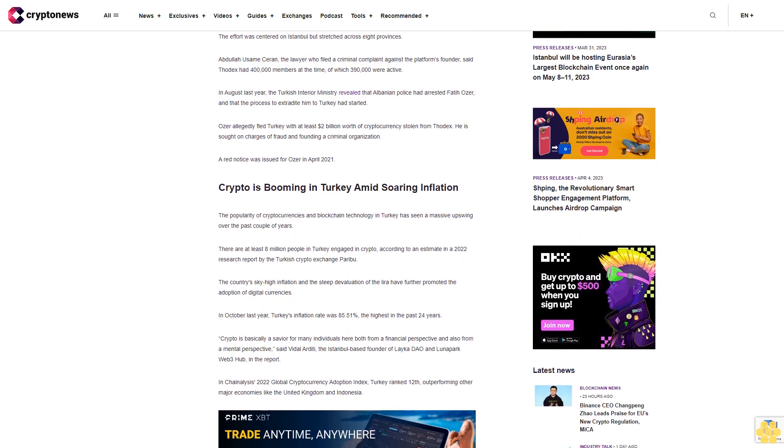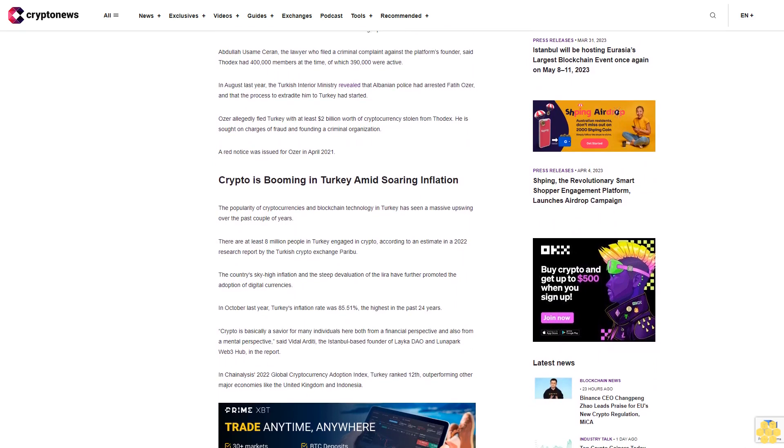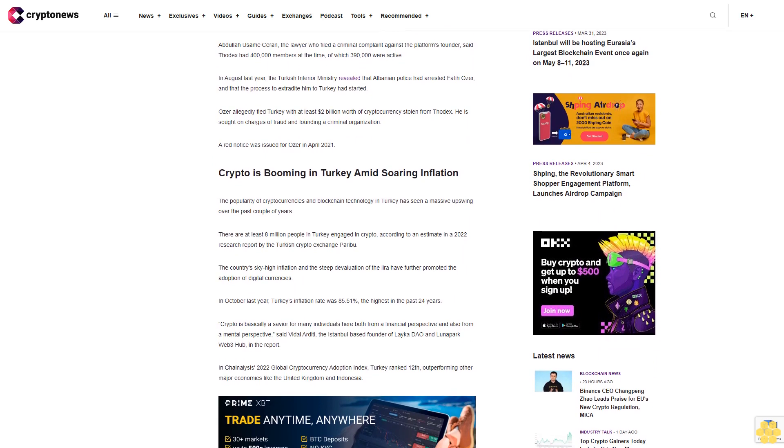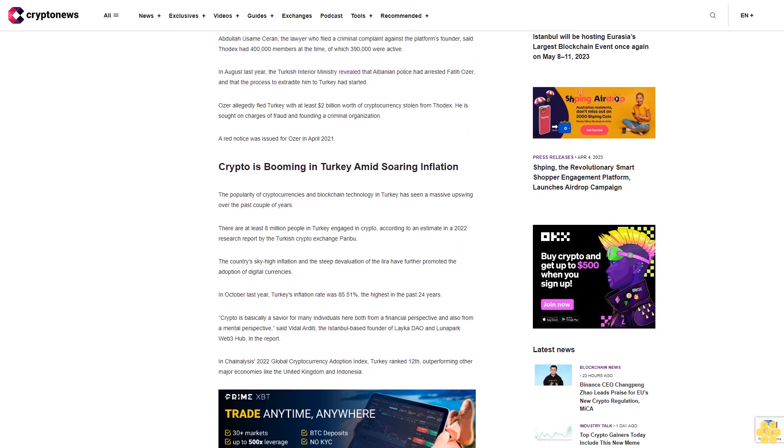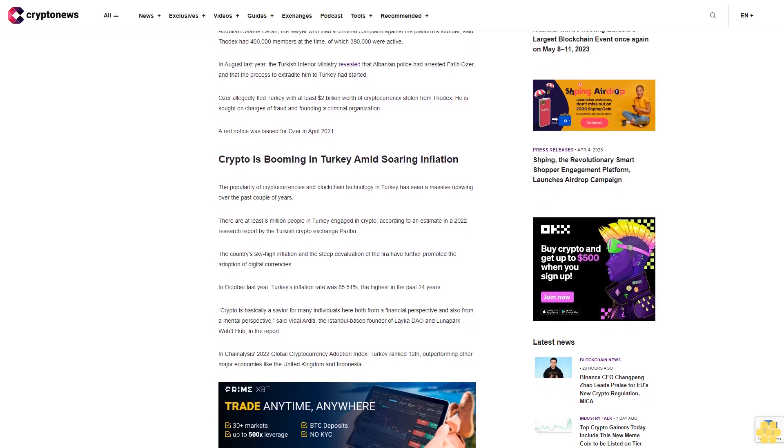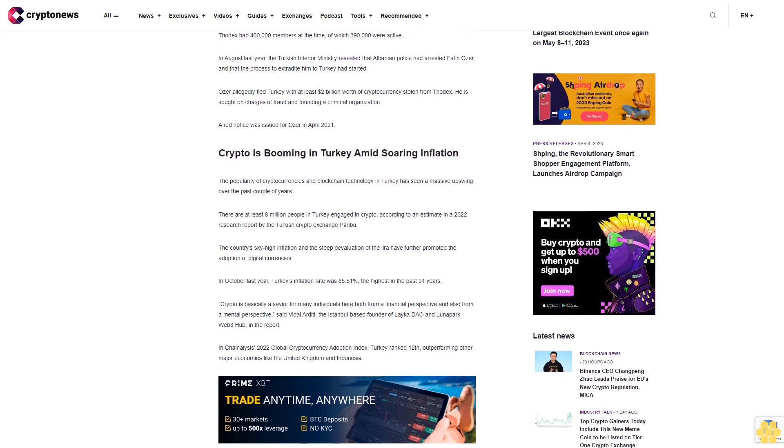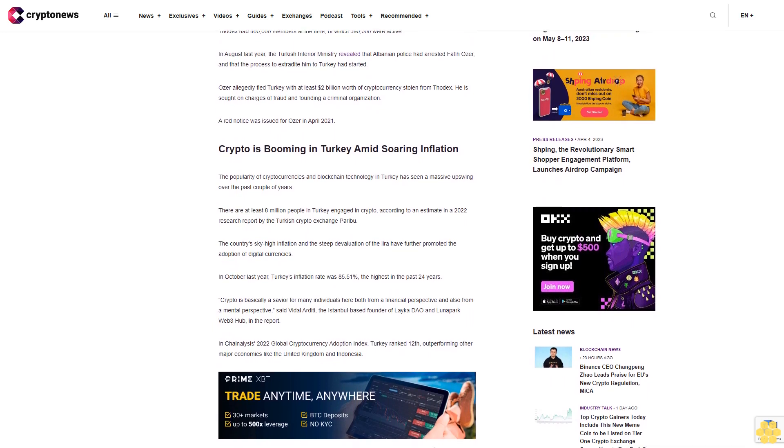Crypto is booming in Turkey amid soaring inflation. The popularity of cryptocurrencies and blockchain technology in Turkey has seen a massive upswing over the past couple of years. There are at least 8 million people in Turkey engaged in crypto, according to an estimate in a 2022 research report by the Turkish crypto exchange Paribu.